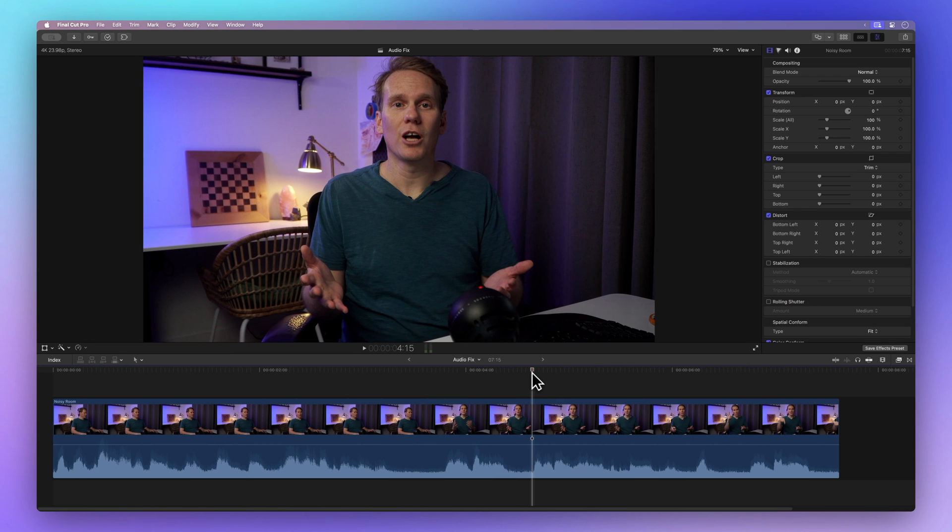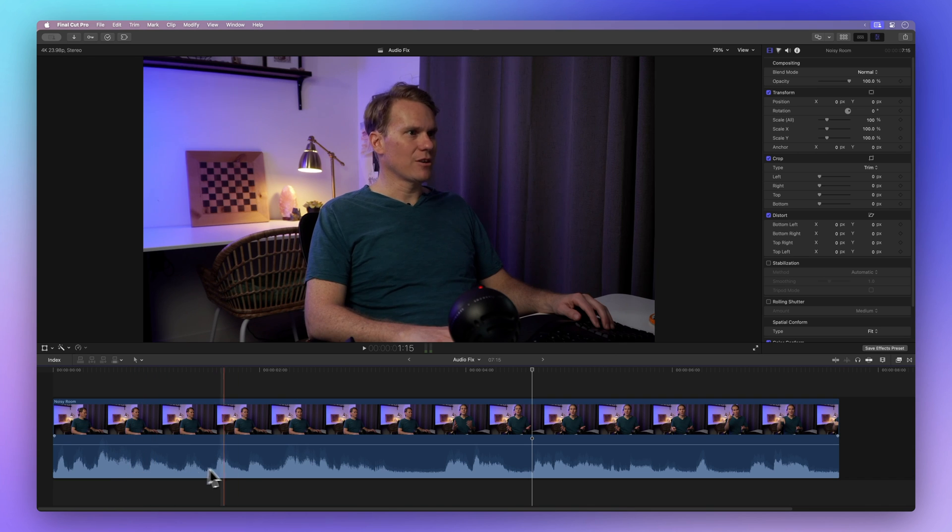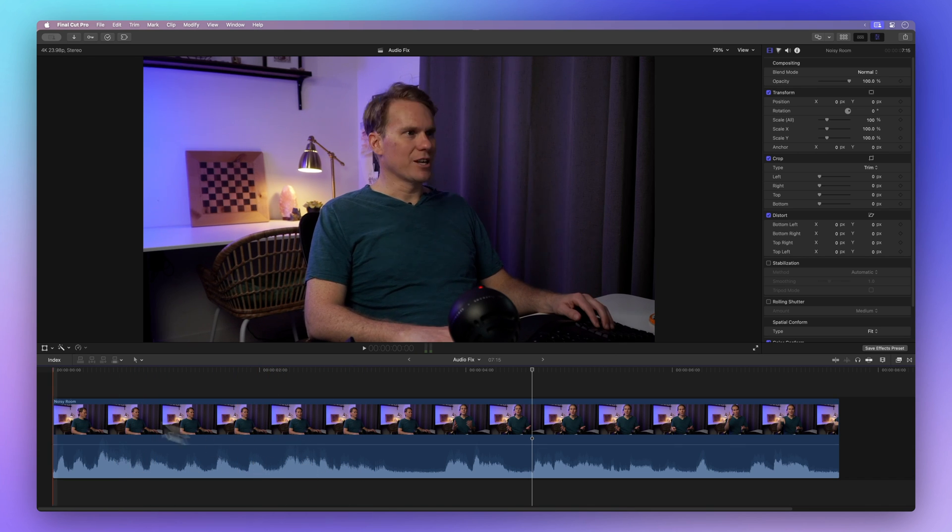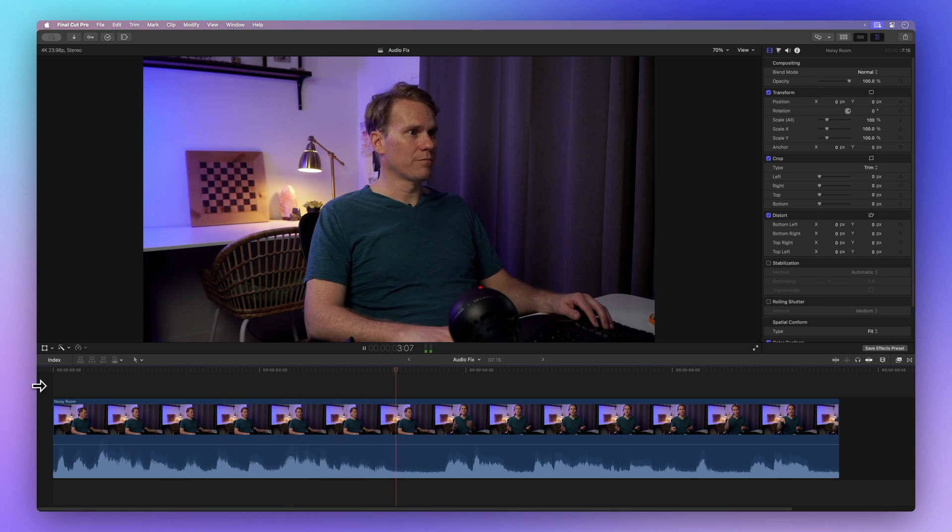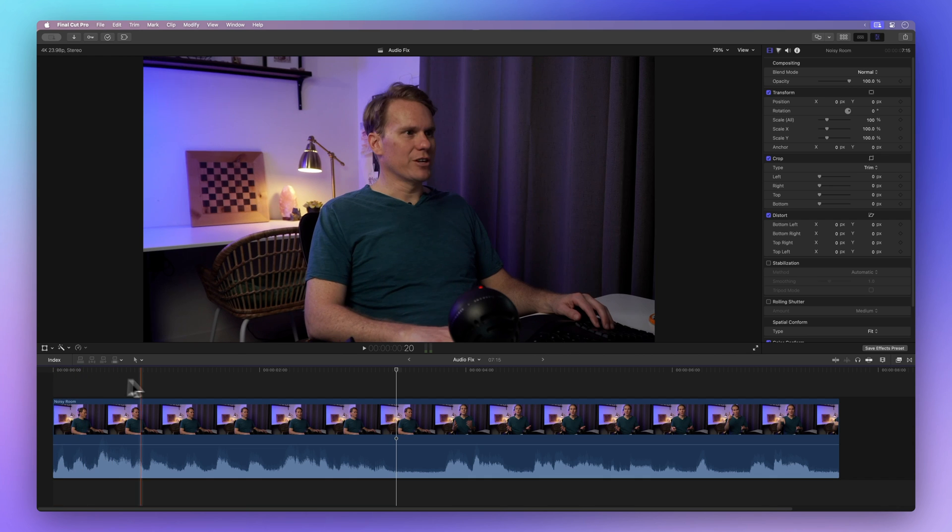Final Cut Pro has a handy tool that can analyze and enhance the audio in your project automatically. Let's start by playing back the audio from this clip. What this generator does is it counts from one number to another. It sounds decent, but there's noticeable generator noise.